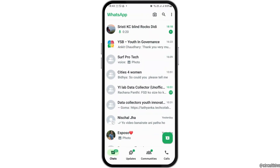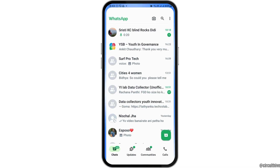First of all, you have to launch the WhatsApp application like this. After you launch the WhatsApp application, you can see that if you did not get the option of WhatsApp Meta AI, and you are quite frustrated, you have to do the following steps.